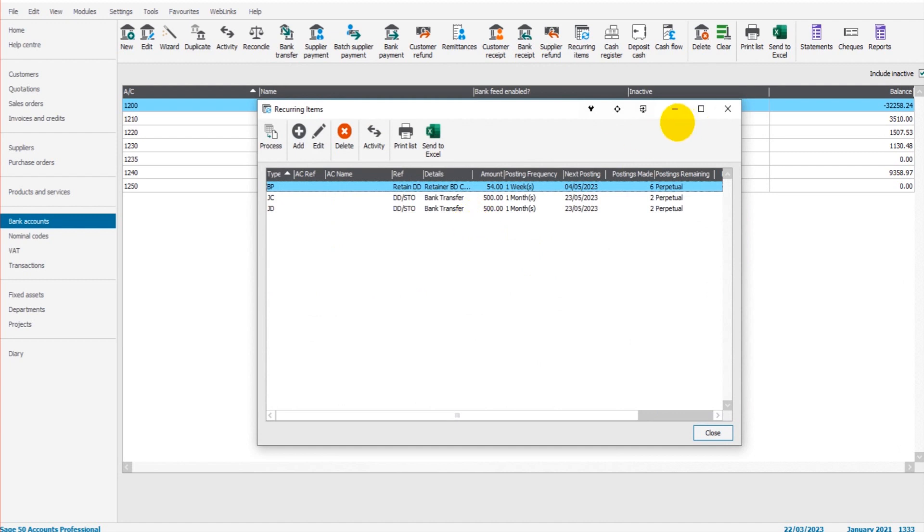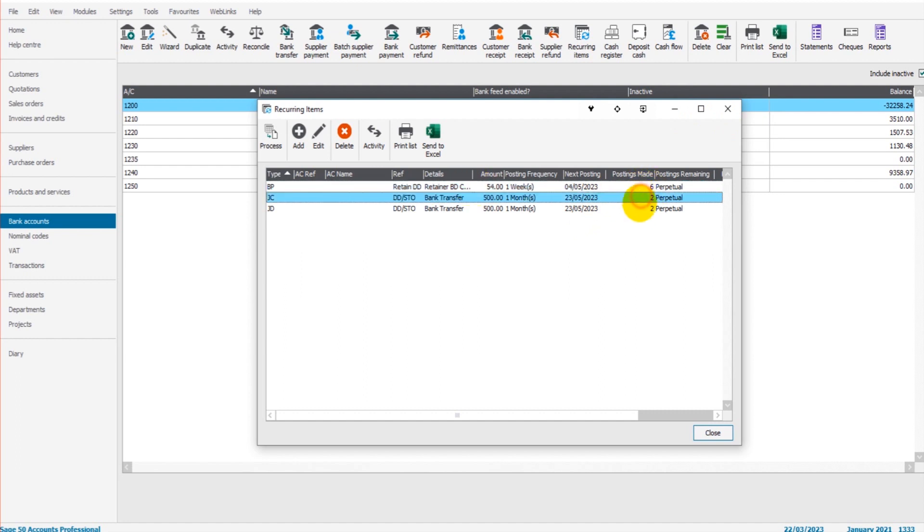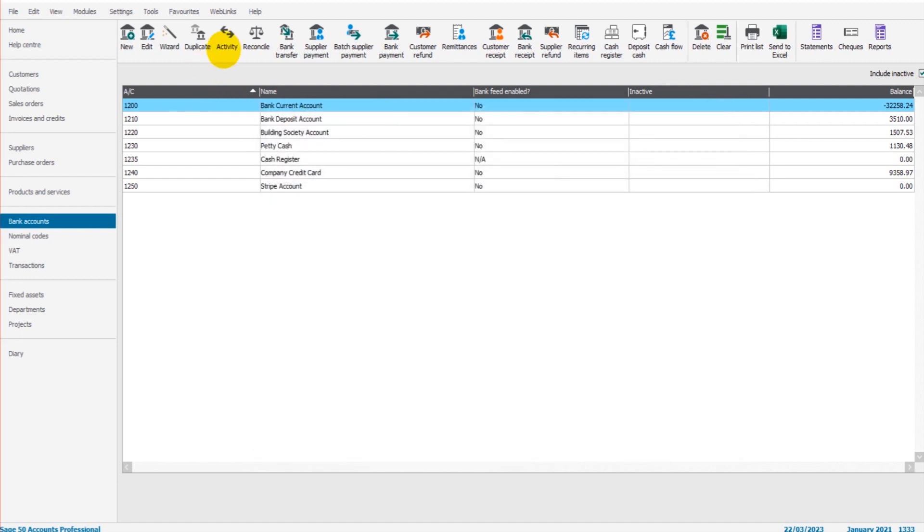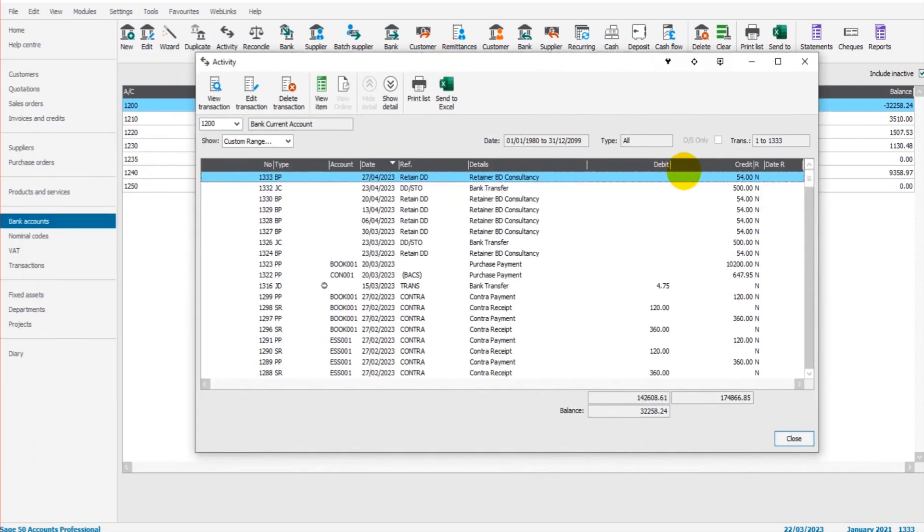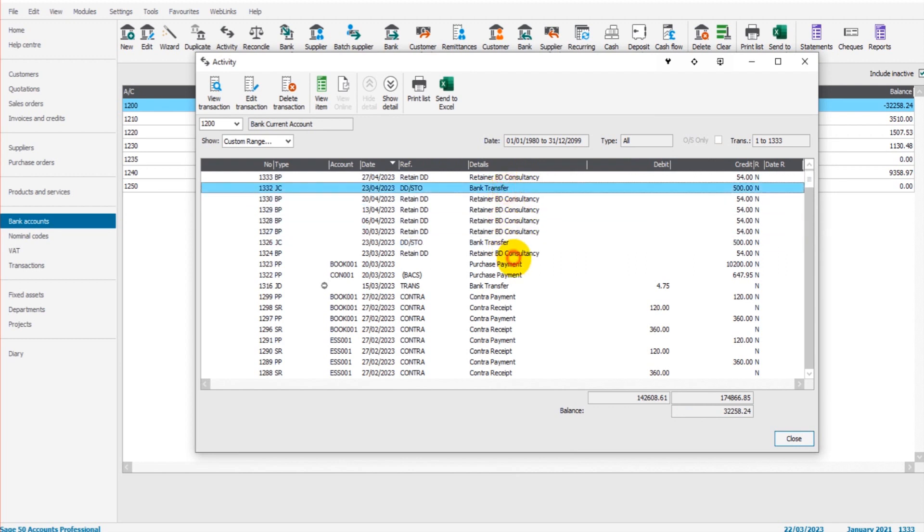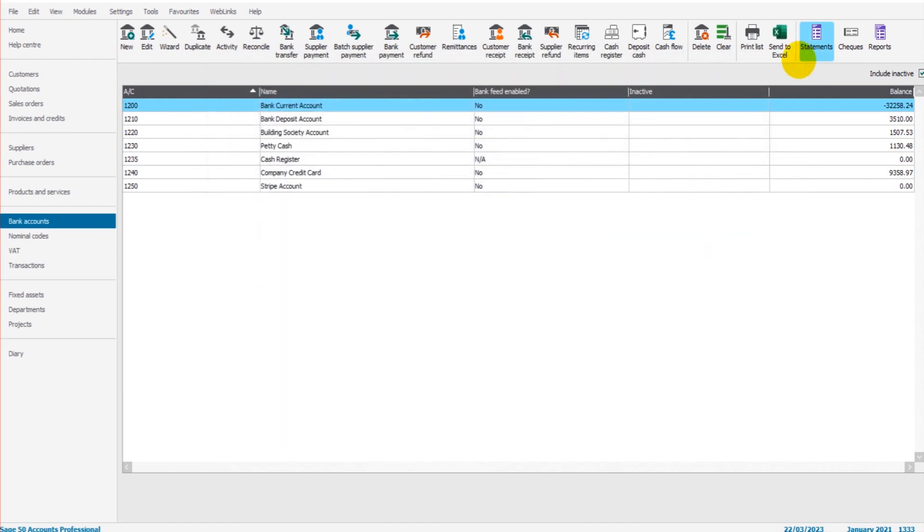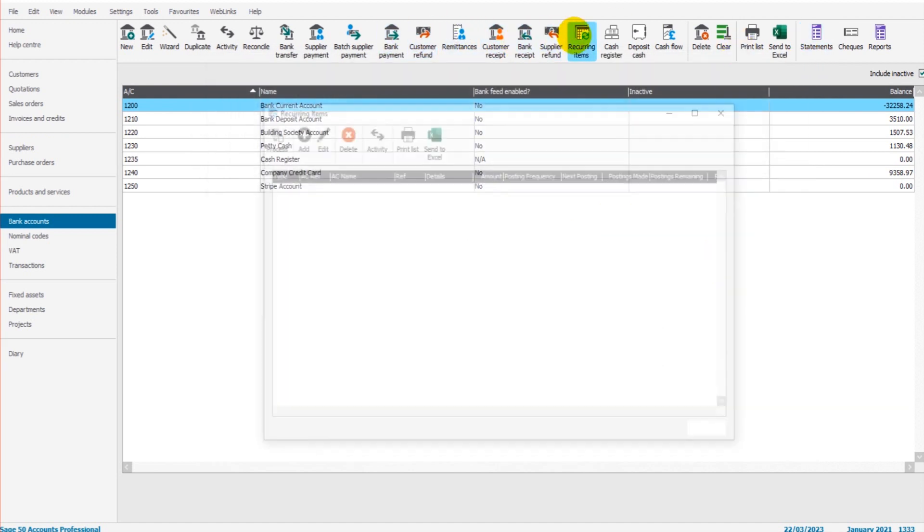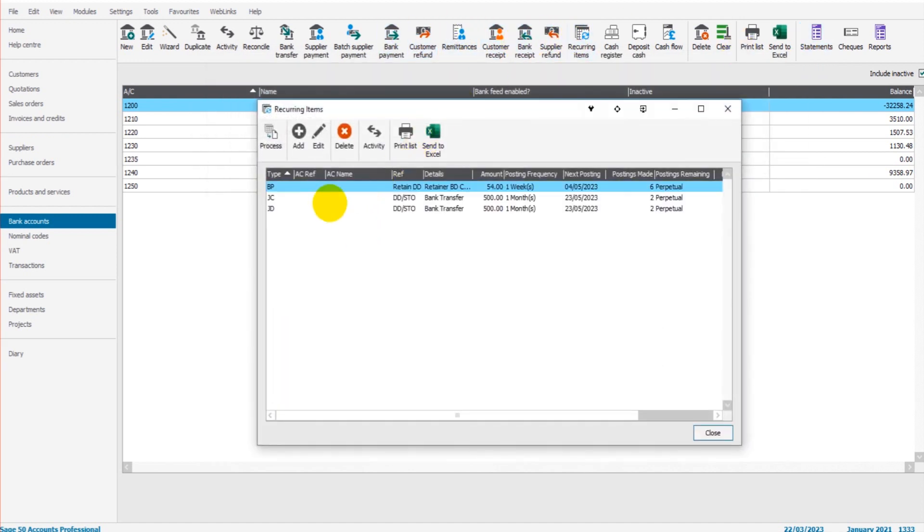You can see we've had six postings of this retainer and two of the bank transfer here to the savings account. If we go to the activity of this bank current account and let's look at our most recent transactions, here we go, we have our retainers going through, our bank transfers going through. If you have a number of recurring items, especially if they're very frequent such as every week, by clicking process once they've been set up, by clicking process and then changing the date and clicking OK, you can potentially post tens if not hundreds of transactions in one go.